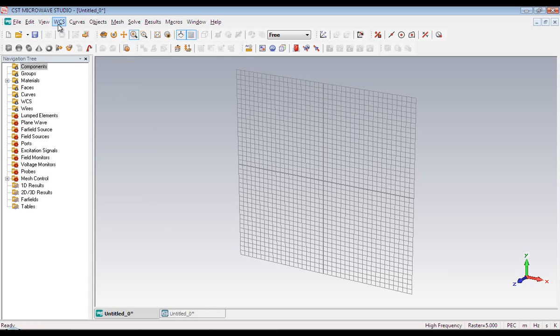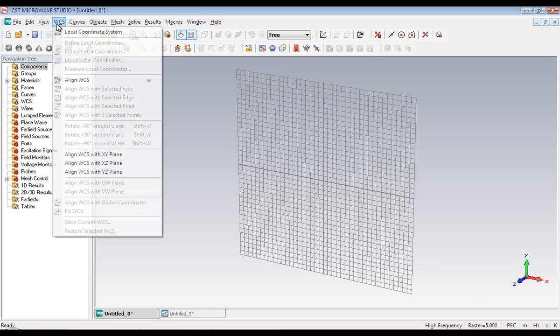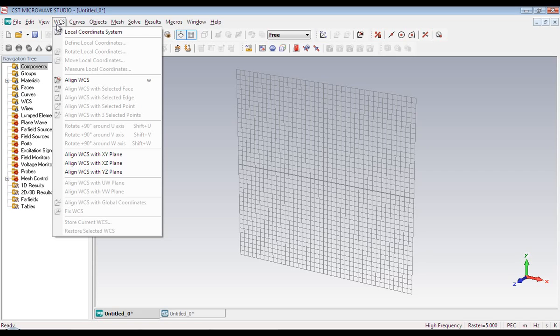Next we have got WCS menu. And this menu is all about coordinate system. Microwave Studio has got two coordinate systems. One is called global and another is called local. XYZ is the global coordinate system. And UVW is the local coordinate system.